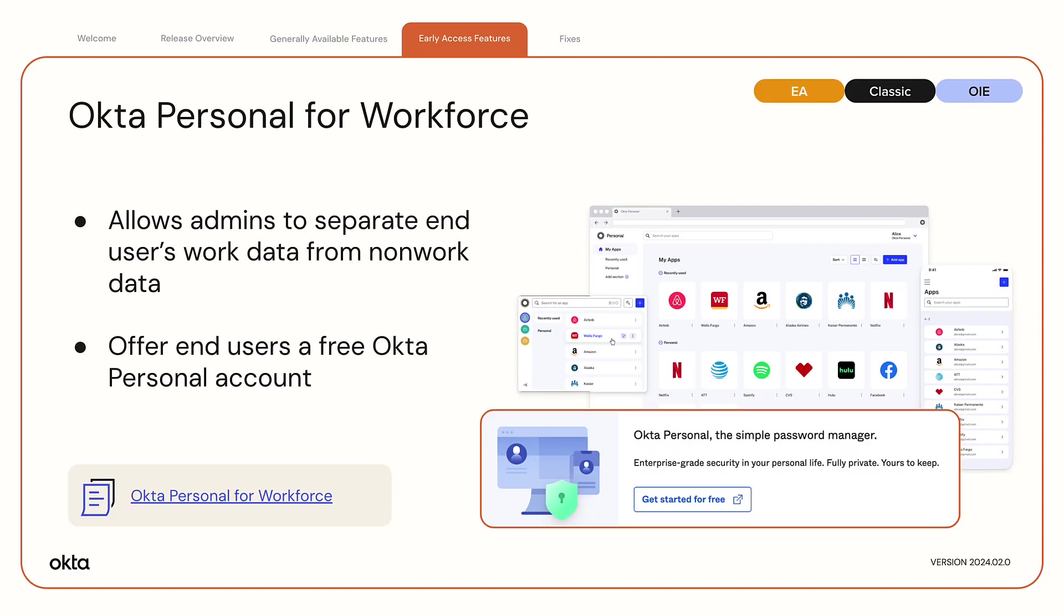Okta Personal for Workforce is a set of features that allows admins to separate their End User's work data from non-work data. Admins can now offer their End Users a free Okta Personal account to store personal data, allow them to switch between the accounts, and migrate personal apps from Okta Enterprise tenant to Okta Personal.